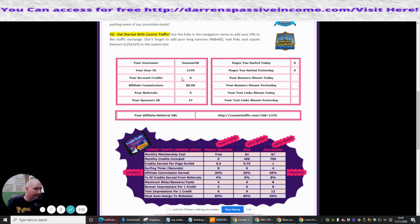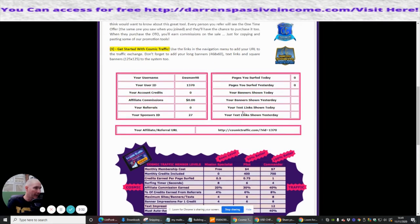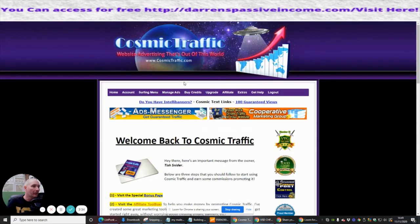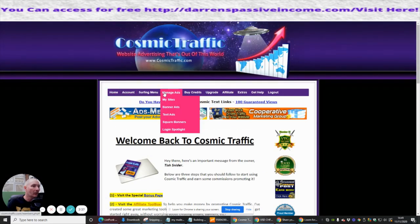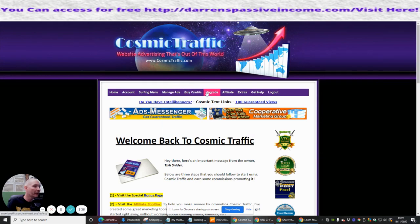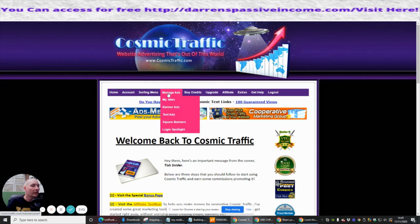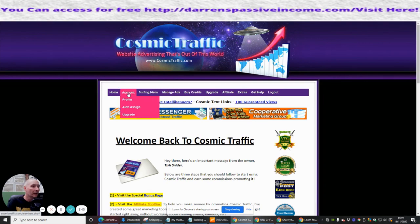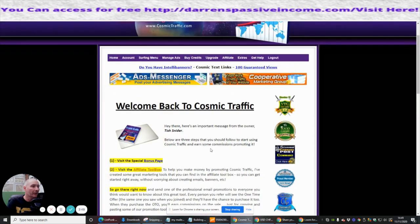This is it guys — you can see my username, user ID, and account credit, so I've got to build all this up. You can easily get to the affiliate link, which you see there. You just need to click on manage ads, buy credits, upgrade, affiliate — this is where the toolbox is — buy credits, and then home, etc.